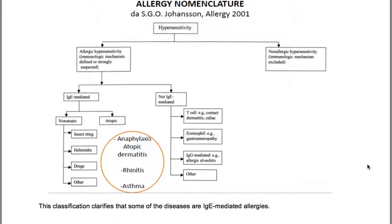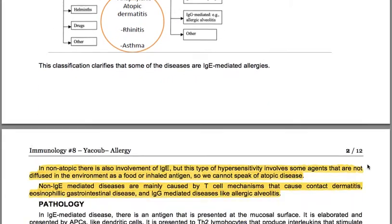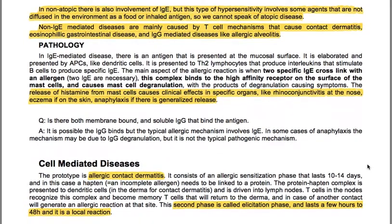This classification clarifies that some diseases are IgE-mediated allergies. In non-atopic disease there is also IgE involvement, but this hypersensitivity involves agents not diffused in the environment like food or inhaled antigens, so we cannot speak of atopic disease. Non-IgE-mediated diseases are mainly caused by T-cell mechanisms causing contact dermatitis or eosinophilic gastrointestinal disease, and IgE-mediated diseases like allergic alveolitis.